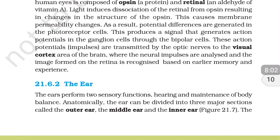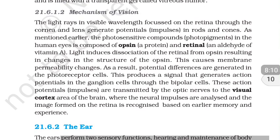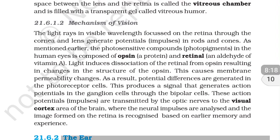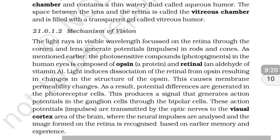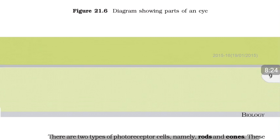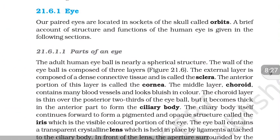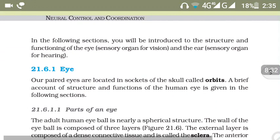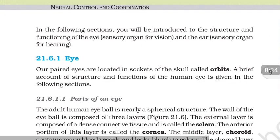In the visual cortex, the neural impulses are analyzed and the image formed on the retina is recognized based on memory and experience. By this mechanism, you can see and recognize any image and identify which object you are seeing. This concludes the mechanism of vision and the structure of the eye — thank you for watching this lesson.